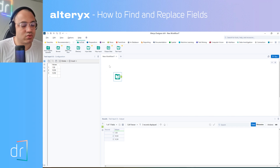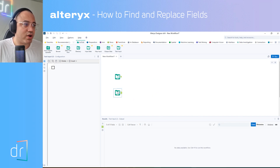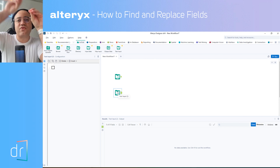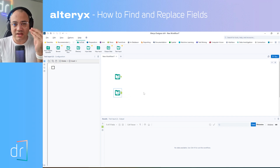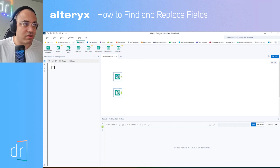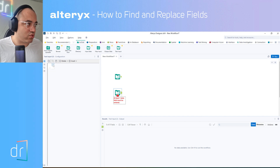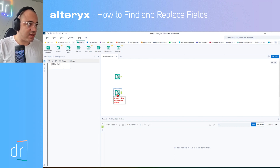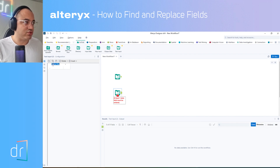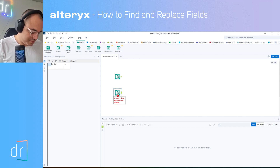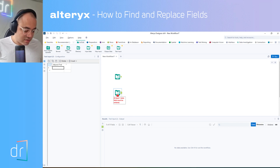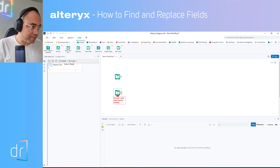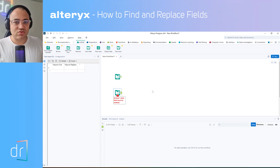How can we fix this problem? We have to create a new data source manually. This second data source will describe which values I want to find and what I want to replace them with. First, I'll create a column named 'Value to Find' — in our case, comma. And the second column I'll name 'Value to Replace' — this one will be dot.